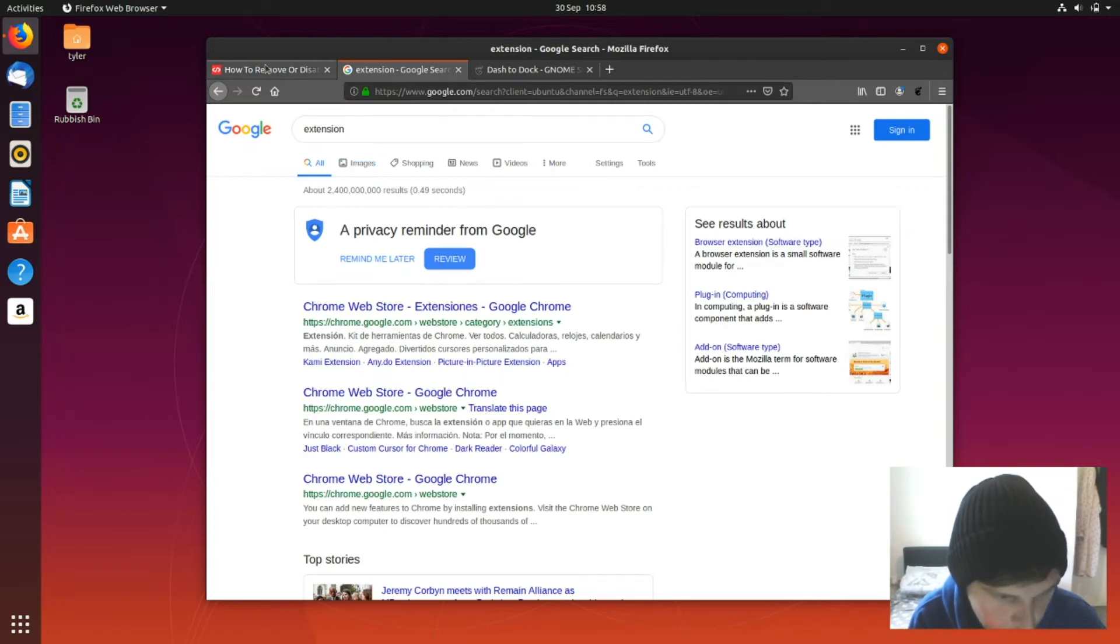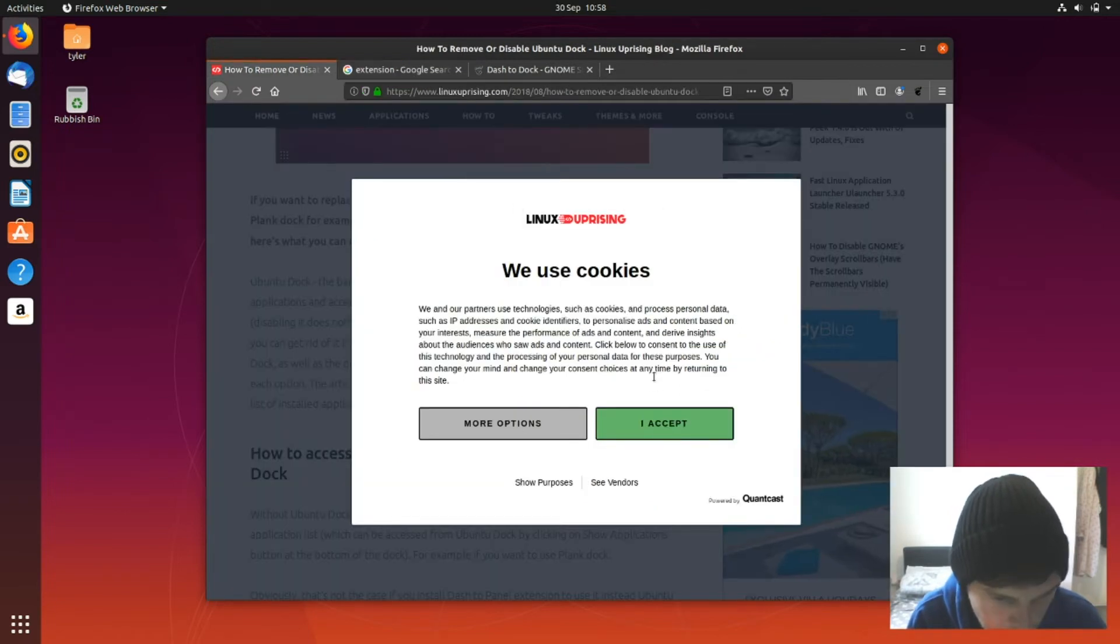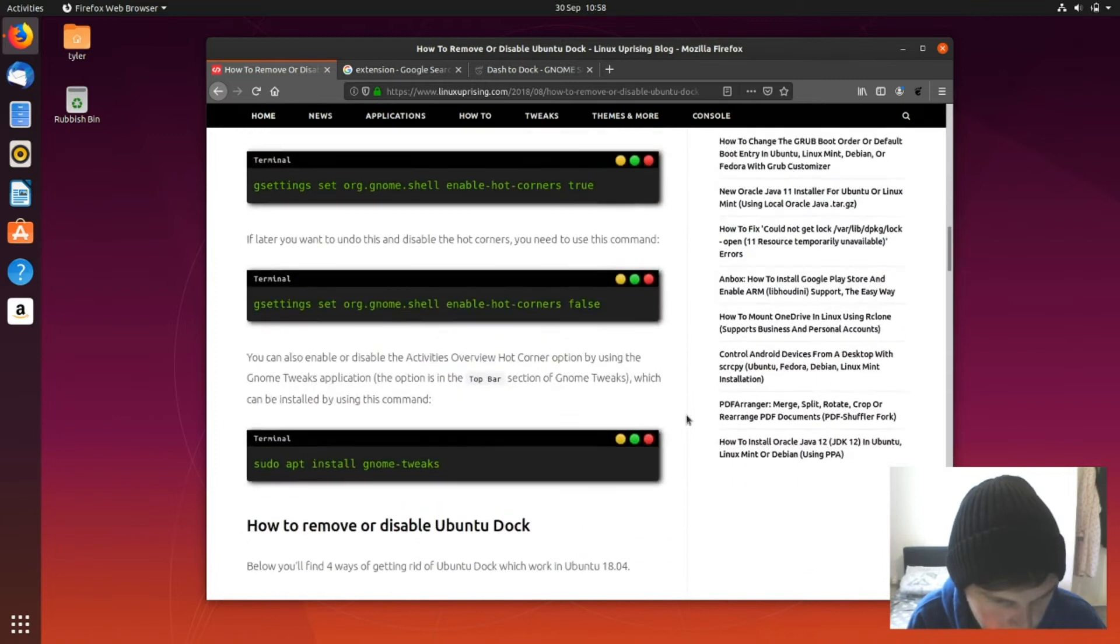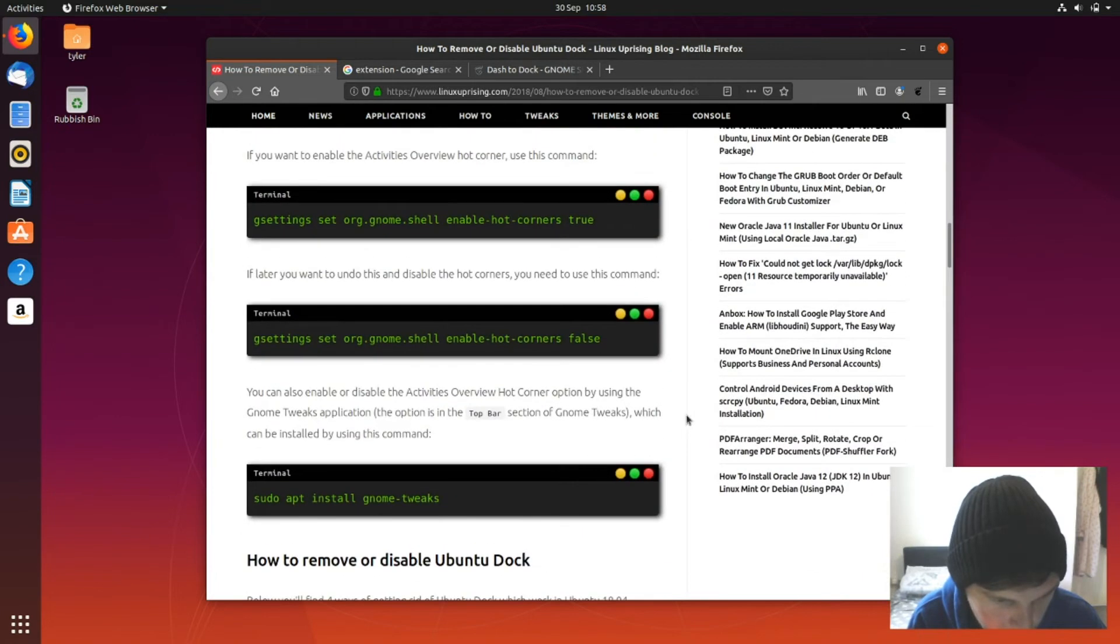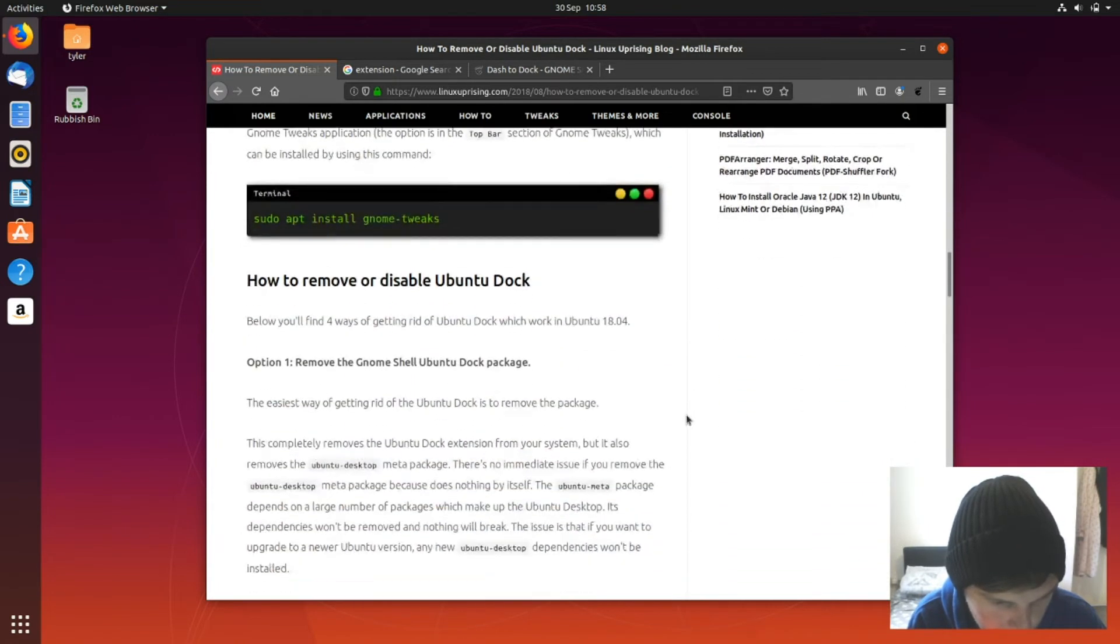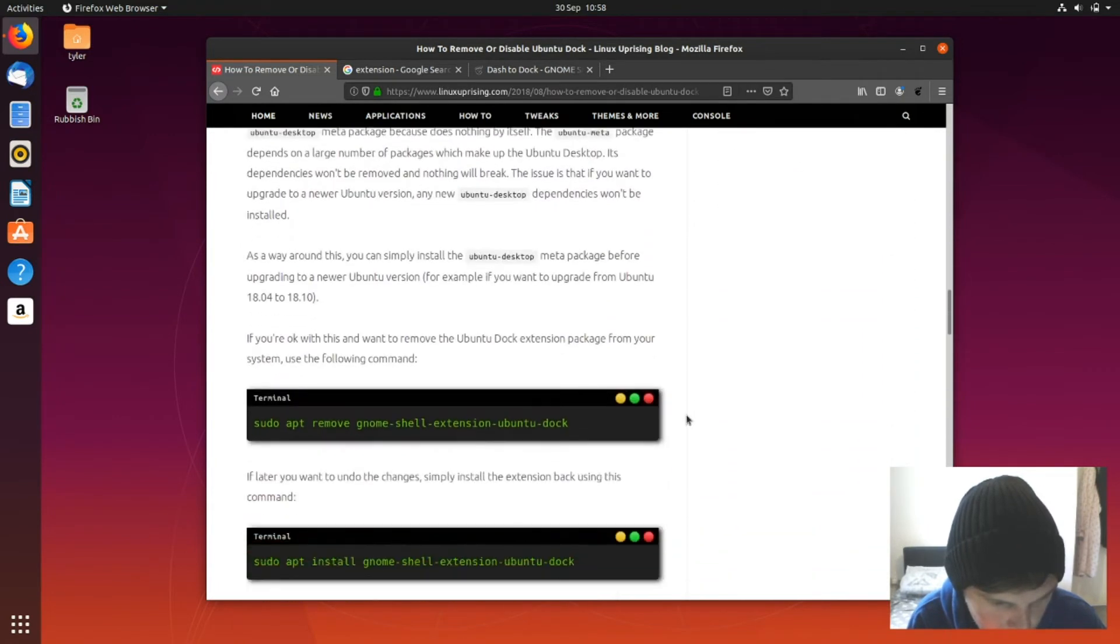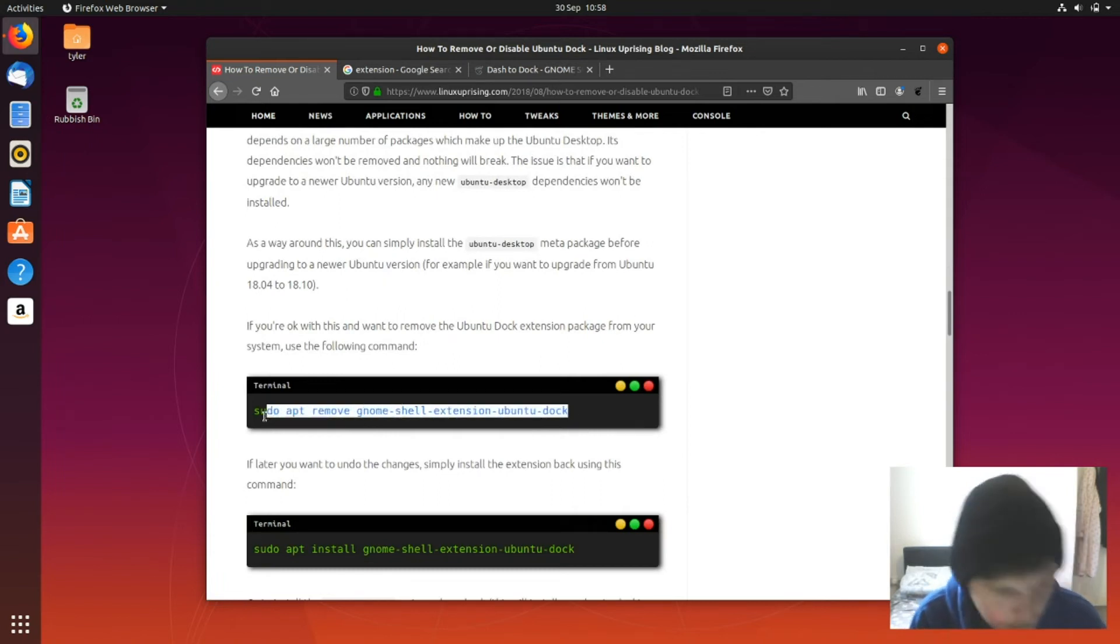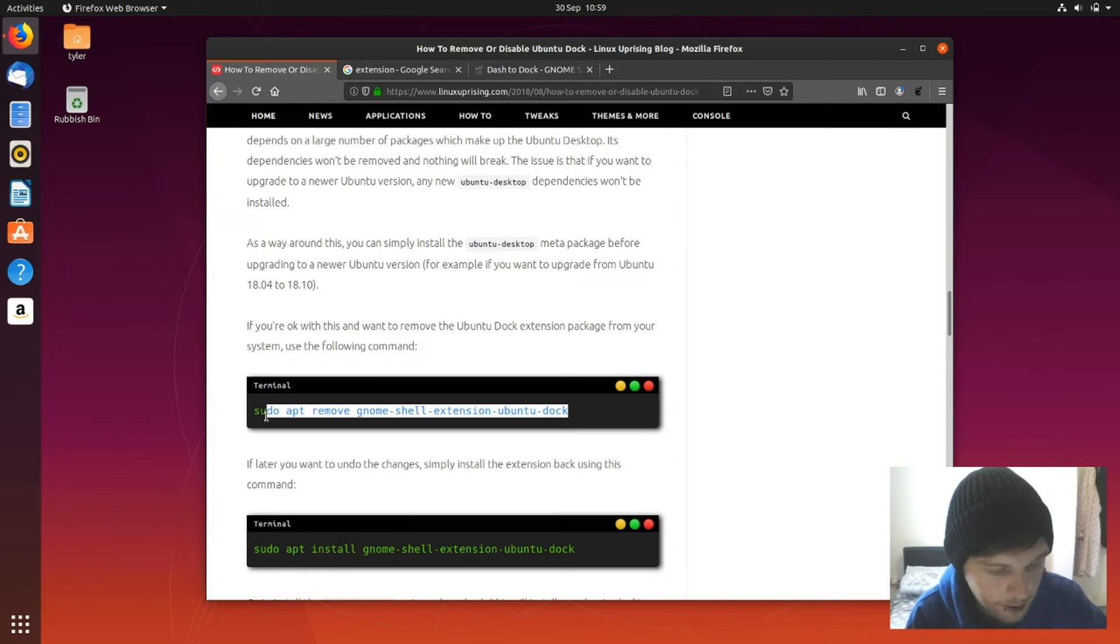So I'm just going to remove it. We're just going to remove it like we were going to in the first place. So let's scroll down to the remove. There it is. Name, shell, extension of a new dock. That's what it is. Alright, let's just pop open a terminal.